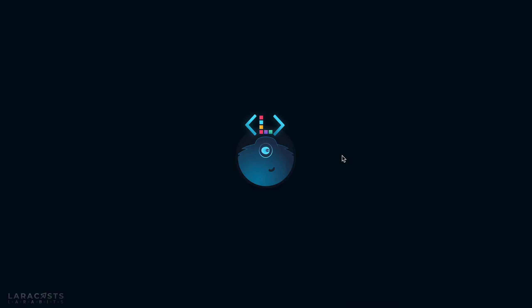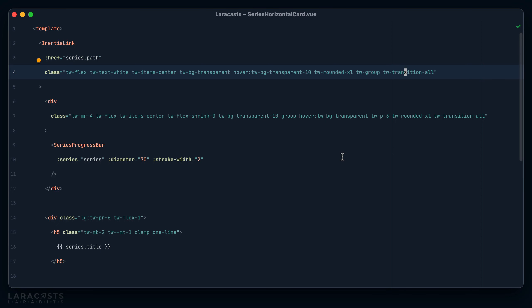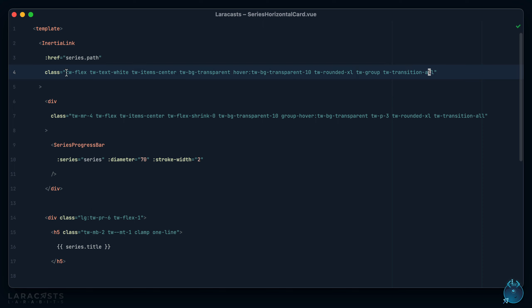One little snag that I often run into relates to class sorting. So for example, here's a view component I have for Laracasts. Have a look at the classes. I'd like to tell you that I'm incredibly conscientious and I have a specific sorting order - maybe I follow the box model, display and positioning goes at the beginning, maybe padding or scaling or transformations go at the end. But the truth is, ain't nobody got time for that.